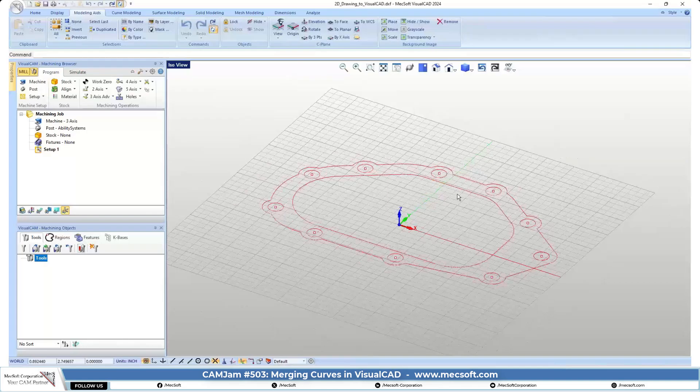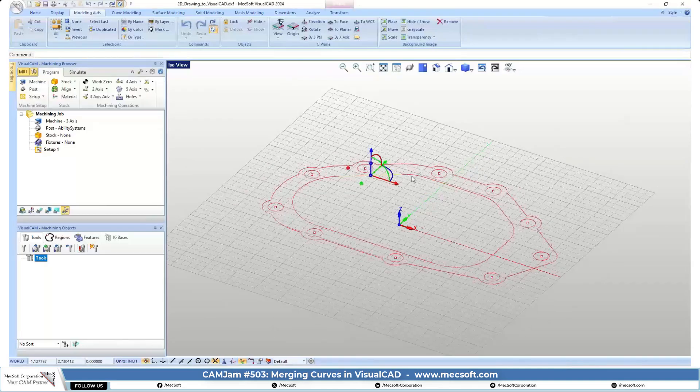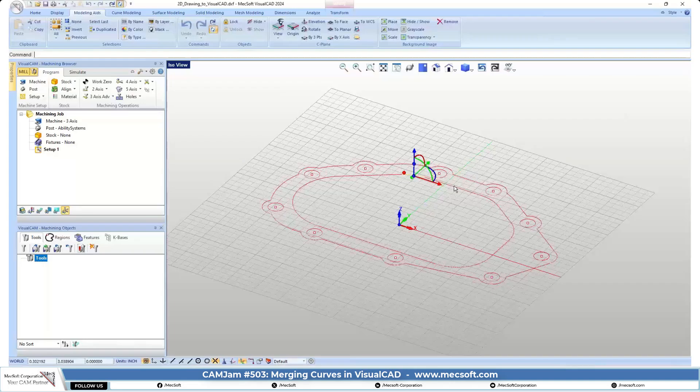One thing that you'll notice here is that everything the DXF brought in actual curve geometry.